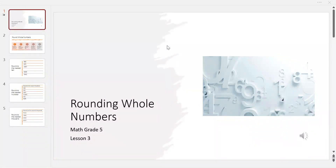Hi everyone. Today here is the third lesson for the grade 5 textbook Progress in Mathematics, Sadler-Oxford. At this lesson, we are going to talk about rounding whole numbers.